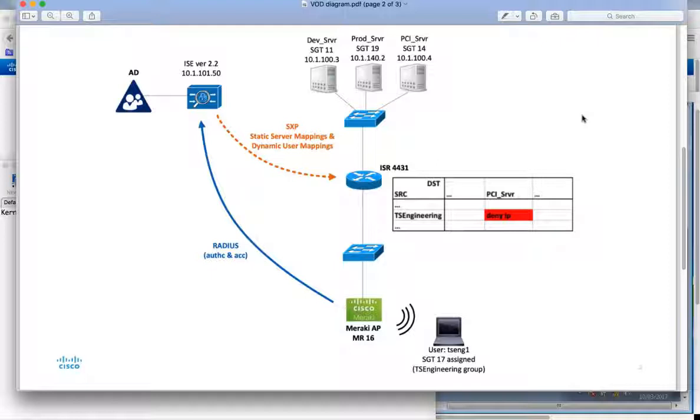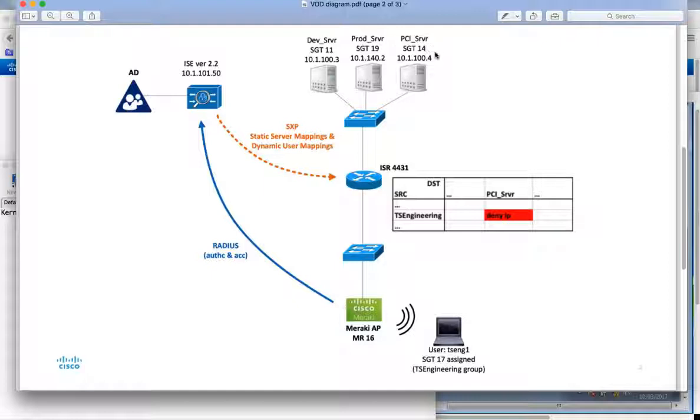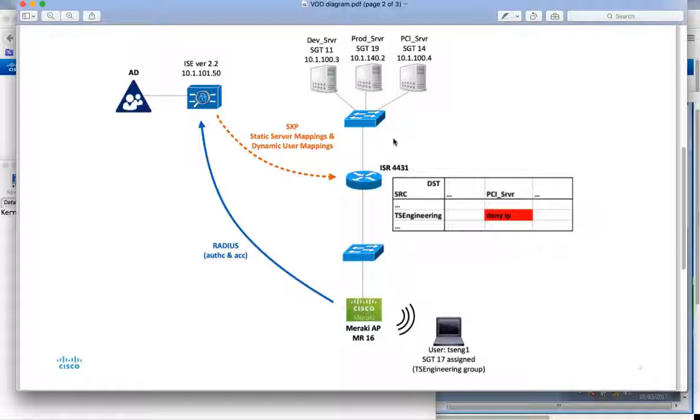So this is a simple diagram of the demo. At the top you can see three server groups. Remember that TrustSec is about group based policy. The dev server group through ICE is assigned a security group tag of 11, the prod server group assigned SGT 19, and the PCI server group assigned SGT 14. Now these IP to SGT mappings are created in ICE and they are sent down to the ISR4K through a protocol called SXP which is security group tag exchange protocol. So that's how the ISR learns about the static mappings for the servers or server groups.